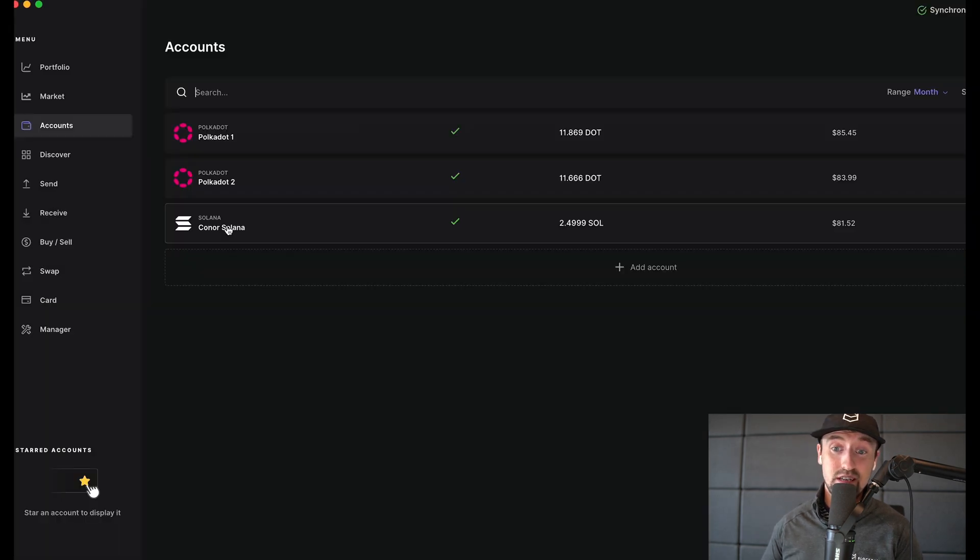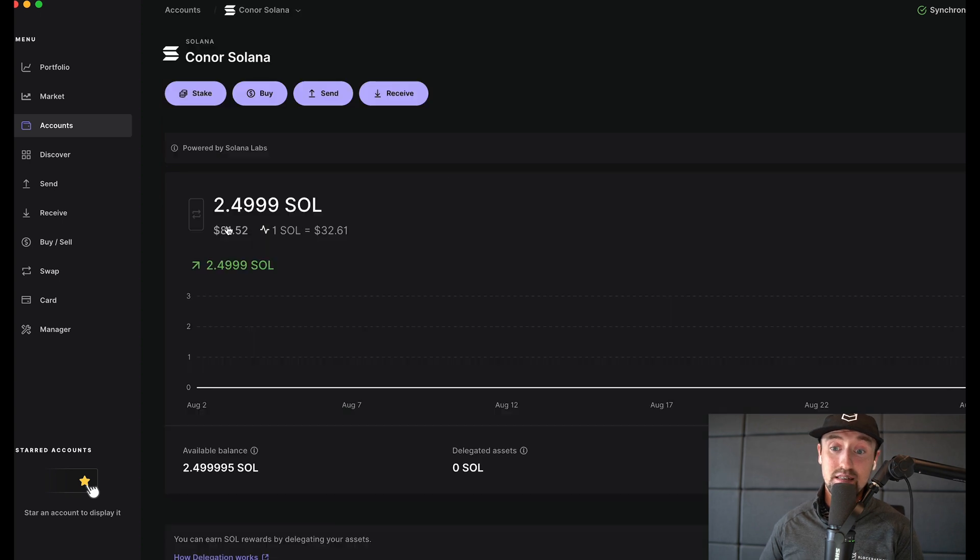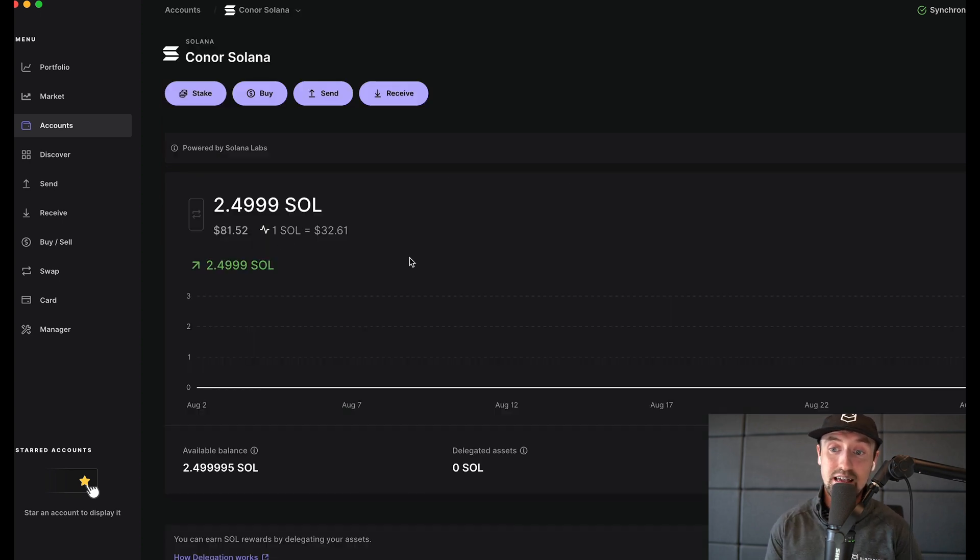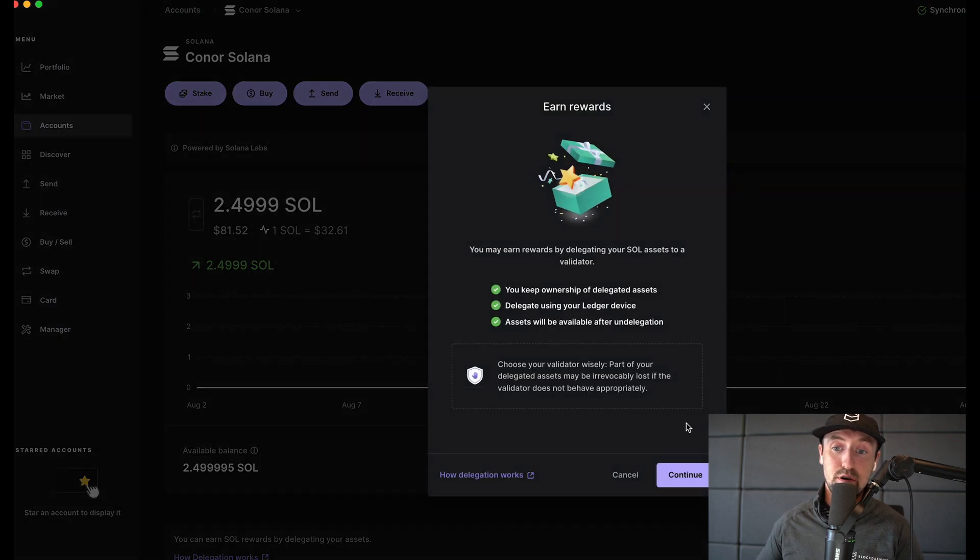After I've sent some tokens to this address we can now see that my account has 2.49 SOL roughly equivalent to $81. Because I'm interested in staking these tokens to get staking rewards I'll next click on this account and then click the purple stake button.